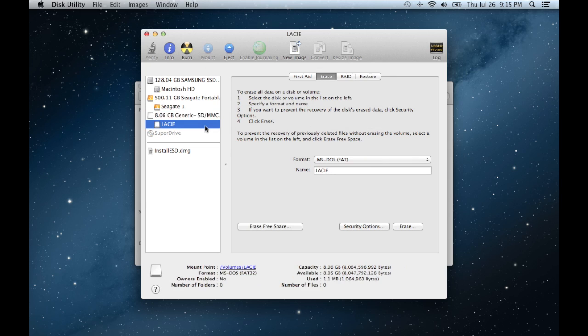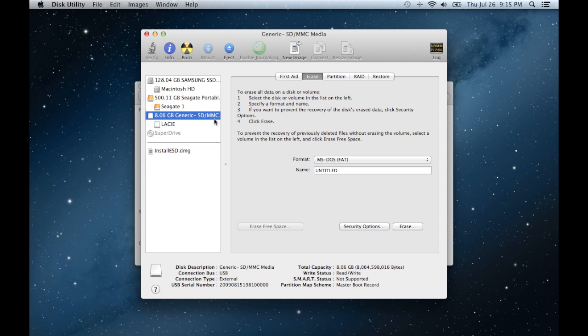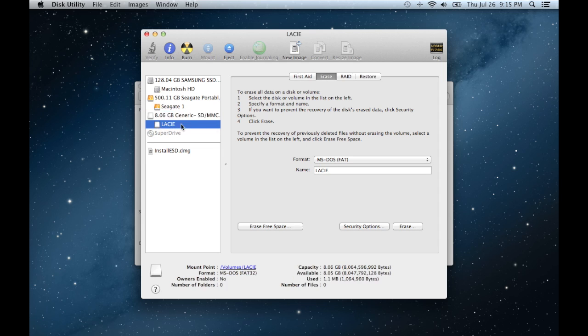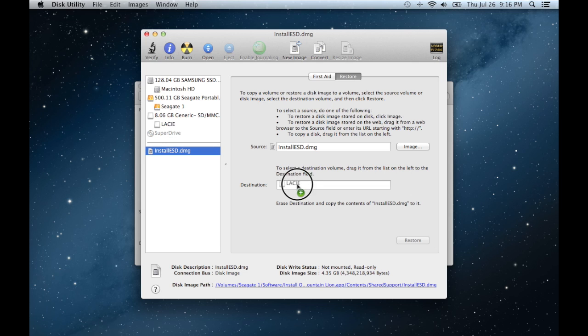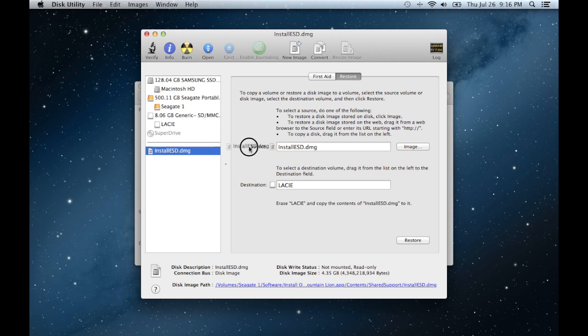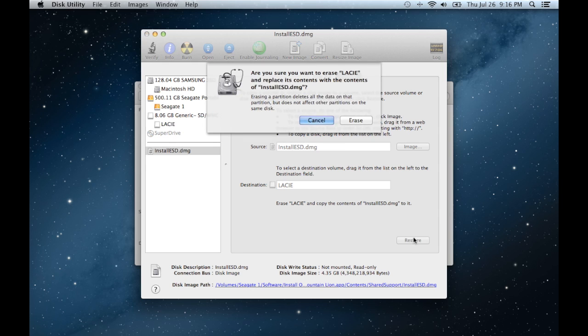So now once you erased it and there's going to be a partition here, instead of Lacey, it's going to say Untitled. So you go to the install ESD.dmg, you select that, you click on the restore tab and you drag Untitled into Destination. And you drag, if you haven't already, install ESD.dmg to the source. Then you're going to click restore.